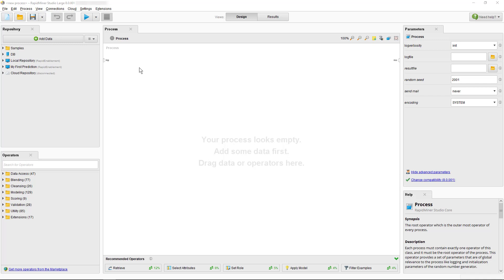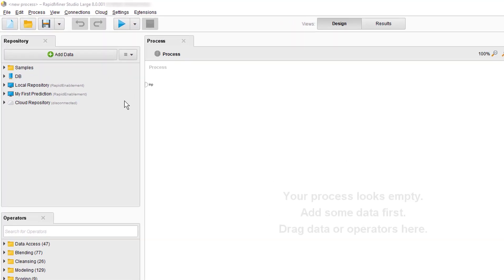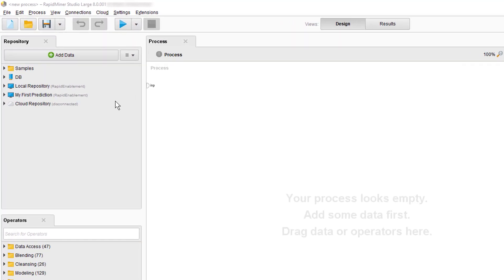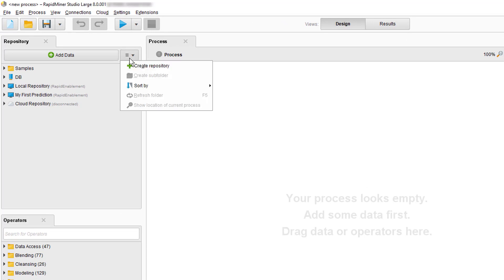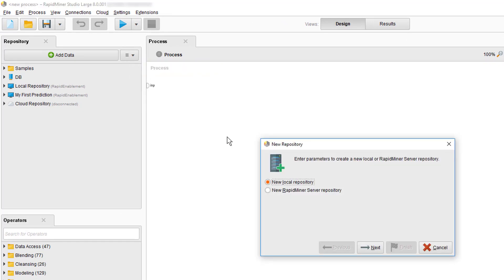The first order of business is to establish a connection to your server by adding a server repository. The starting point for that, as for a usual local repository, is the repository panel, so we'll click on the plus sign and select new RapidMiner server repository.